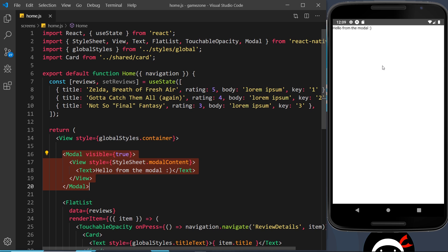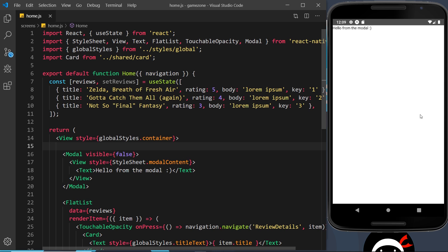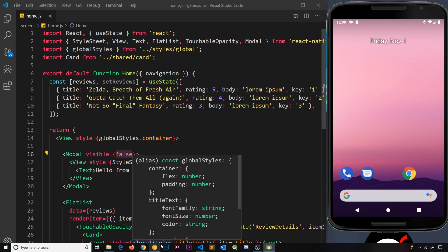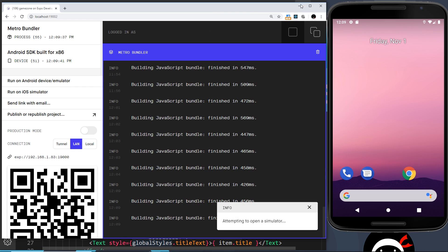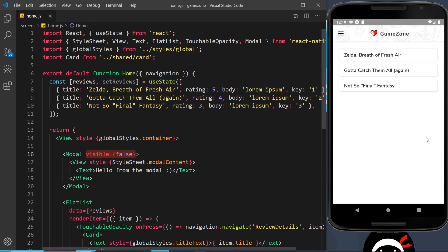If I set the visible prop to false, we're not going to see the modal. When I change this and press save, sometimes when the modal is open in device preview it doesn't update, so I tend to press the square and restart the process. When the modal visible prop is set to false it shouldn't show — and it doesn't. So what we really need is a way to toggle this from true to false, and we need to store that in state because the user will control it by clicking buttons to open and close it.